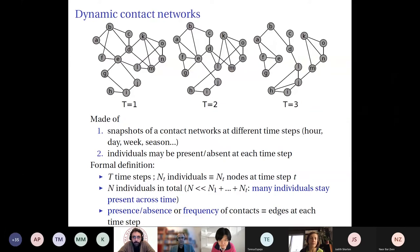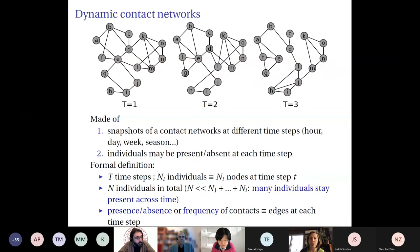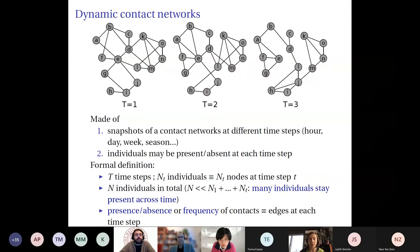The formal definitions involve T different time steps, with N_t the number of individuals at each time step. The total number of individuals should be small relative to the sum of individuals across all time steps, meaning most individuals should remain present throughout the data set. The model considers either binary relations — presence or absence of interaction between two individuals — or weighted interactions with a value for the interaction.